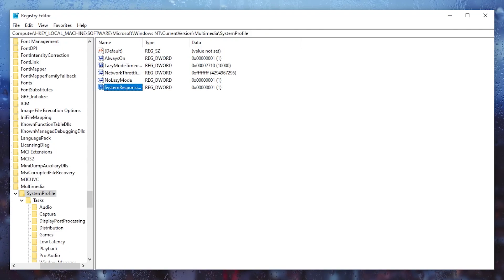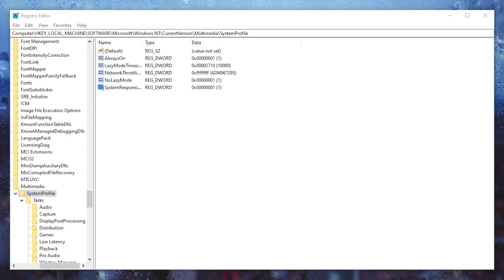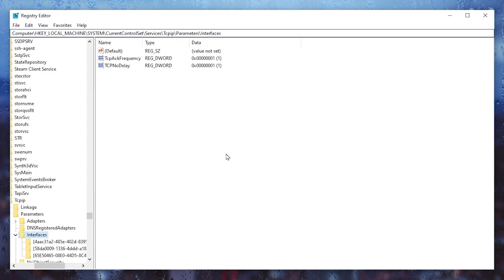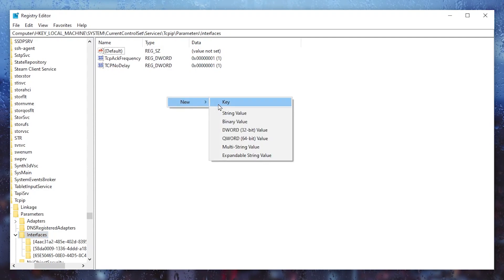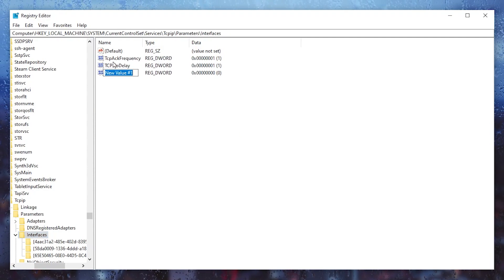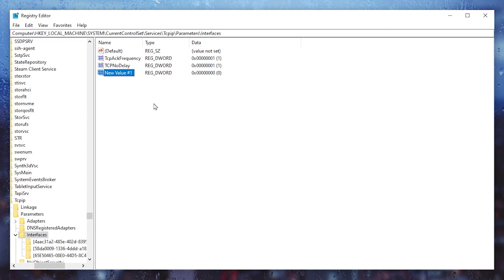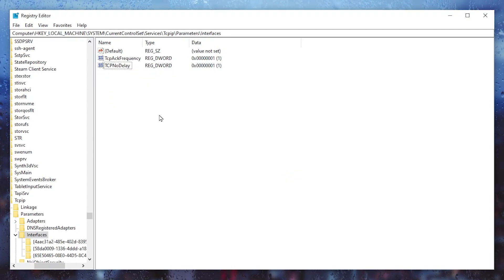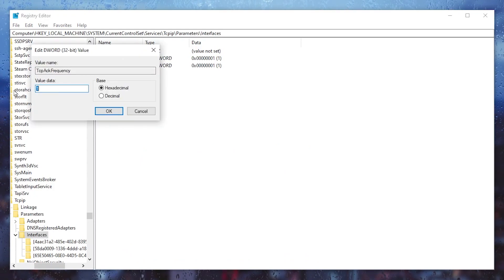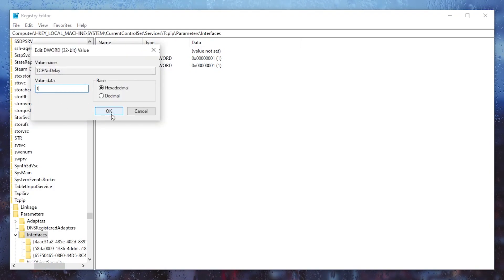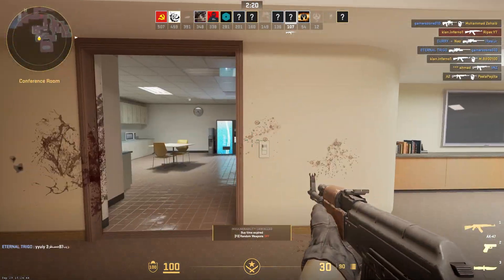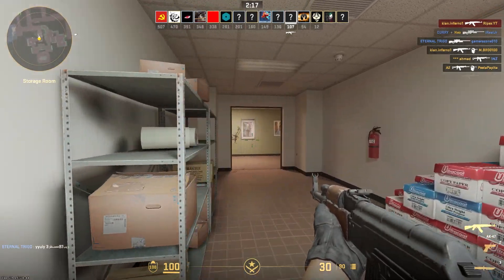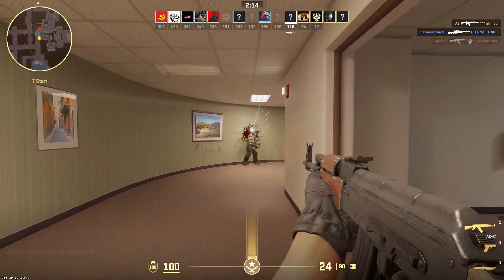For the next step, we are going to create new registry entries on our PC. Copy the next path from the description, paste it in the Registry Editor address bar, and press Enter. If you don't find these two registry entries, right-click, go to New, and click 'DWORD (32-bit) Value'. Create entries named 'TcpAckFrequency' and 'TcpNoDelay'. Double-click each one, set the value data to '1', and click OK. Close the Registry Editor and restart your PC once for all changes to take effect. Then launch CS2 and enjoy the best performance with the lowest ping and no packet loss.